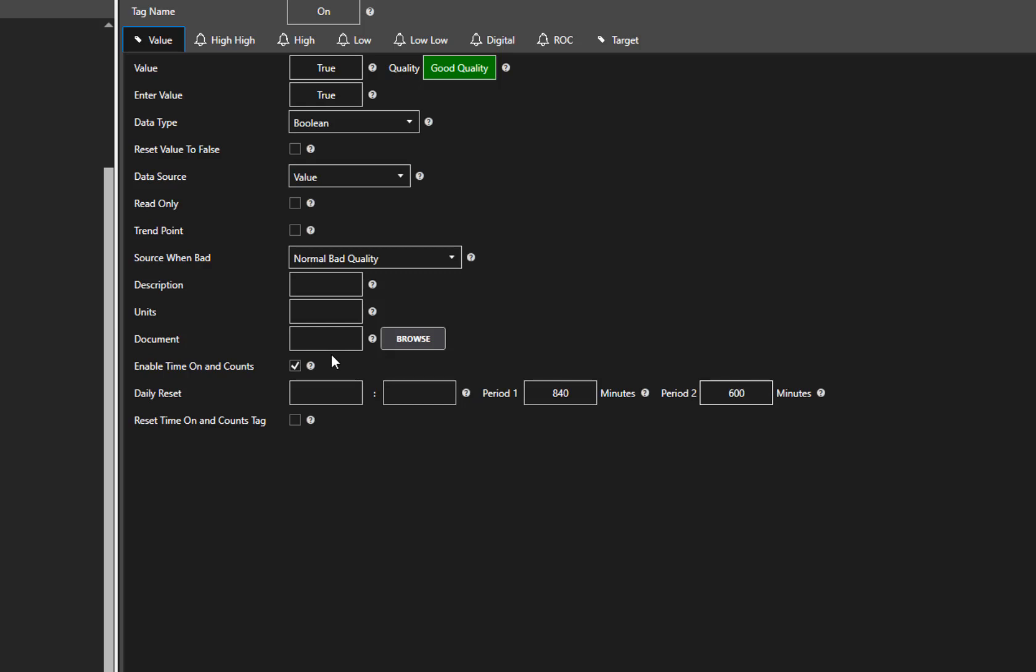With it set this way, Period 1 will track how many times our air conditioner was turned on and how long in total it ran in the last 840 minutes. Period 2 will track how many times our air conditioner was turned on and how long in total it ran in the last 600 minutes.